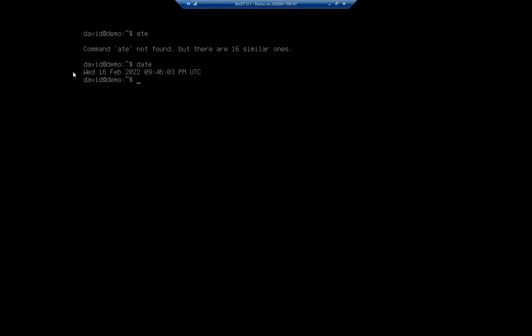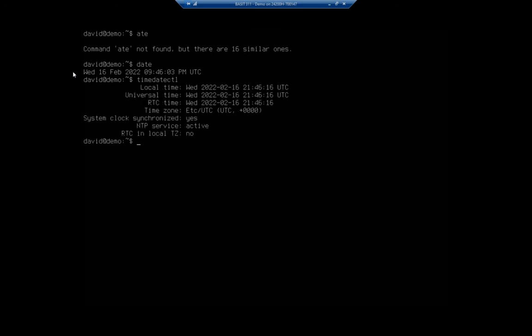But notice at the end where it says UTC. If I do a timedatectl, time date control, it will tell me that my current time zone is UTC or universal time convention. Now, I'm actually on Pacific time. So time zone UTC, that's not right. That's why I'm off.